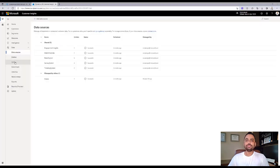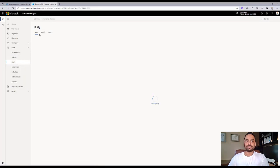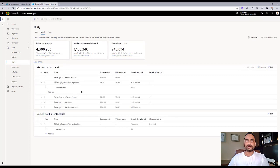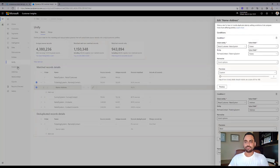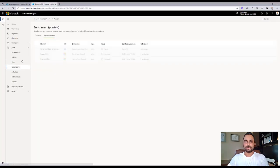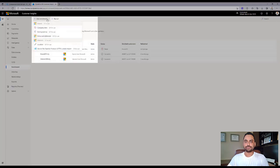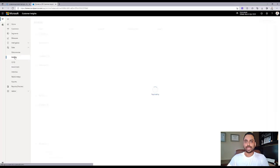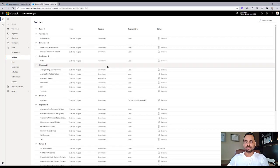They also leverage Customer Insights to unify and match demographic data using exact or fuzzy matching. On top of this, they use first and third-party enrichment data sources to fill in missing data or further enhance their understanding of customer needs. All the unified data is available as entities in Customer Insights.